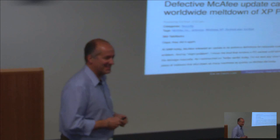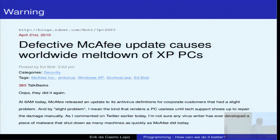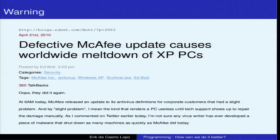Did anybody see this? This particular blogger who blogs on ZDNet said: I'm not sure any virus writer has ever developed a piece of malware that shut down as many machines as quickly as McAfee did. At the very end of last month's talk, one of our Google people were saying that to solve this problem of software that's not really all that reliable, what you do is you just run many instances of it and when it dies you just start up a new one and it's all fine. Well, sometimes those kinds of solutions end up worse than the cure.